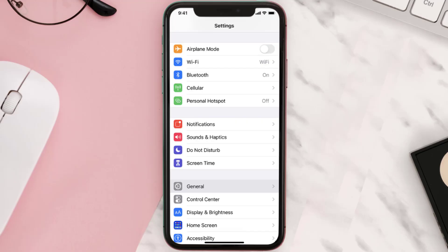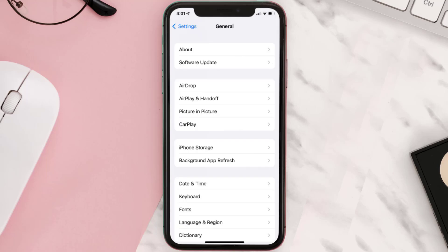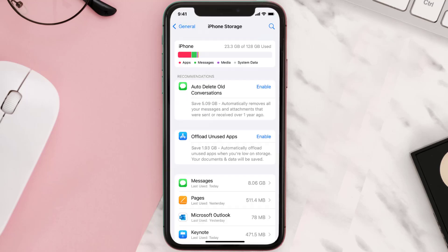Go to your device settings and scroll all the way down to General, then tap on it. Tap on iPhone Storage and from here search for the Outlook mobile app and tap on it.